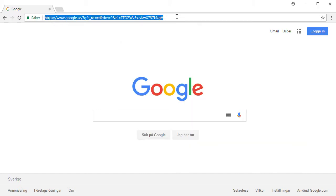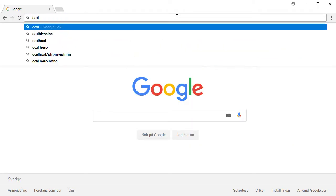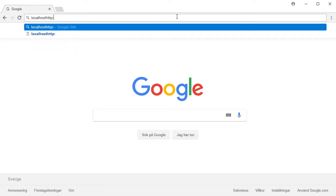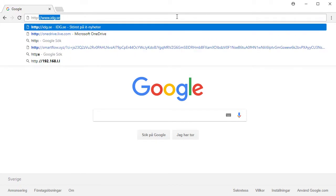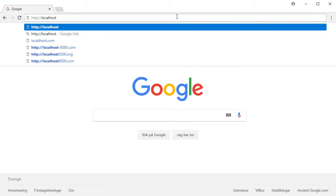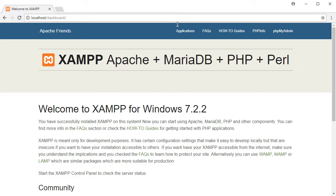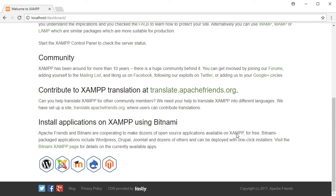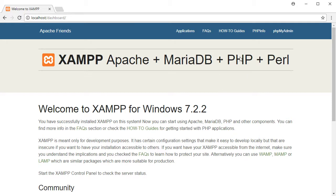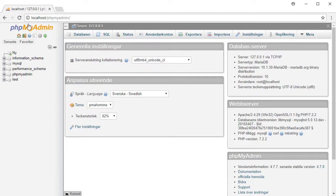Let's jump into the web browser and surf to http://localhost. We can see that we have successfully installed XAMPP for Windows. I can click on phpMyAdmin which takes me to the localhost phpMyAdmin website, where I have everything I need to handle the database connections.